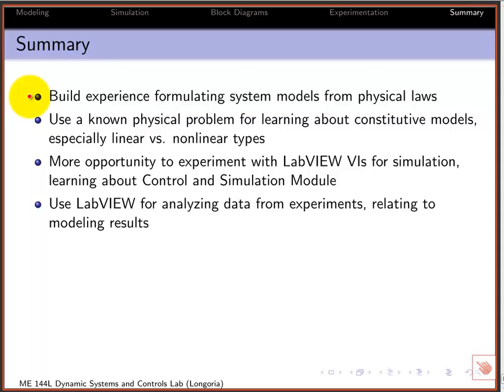The whole idea is it's a simple system application, but that way you know what the results should look like and you can experiment with formulating good constitutive models, and also experiment and learn about linear and nonlinear type damping and so on.